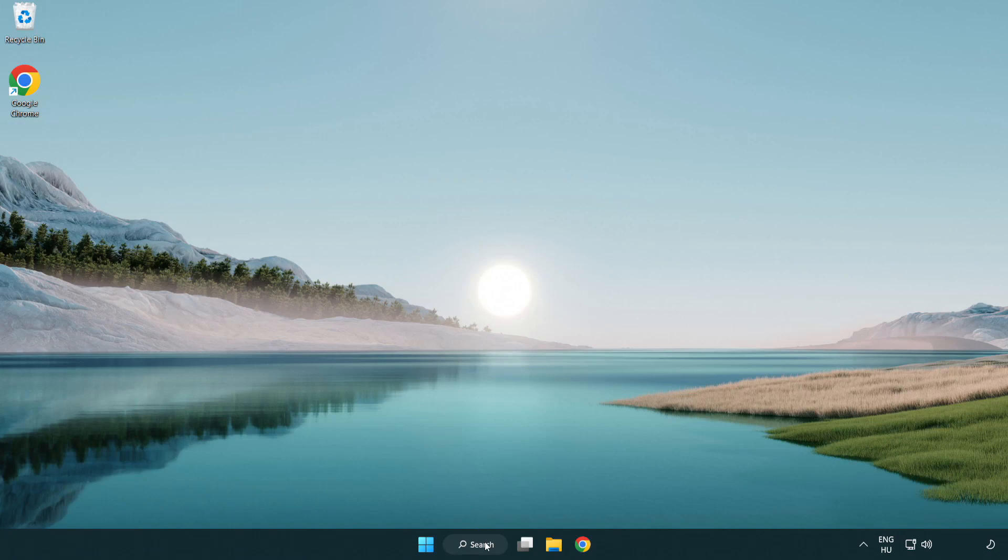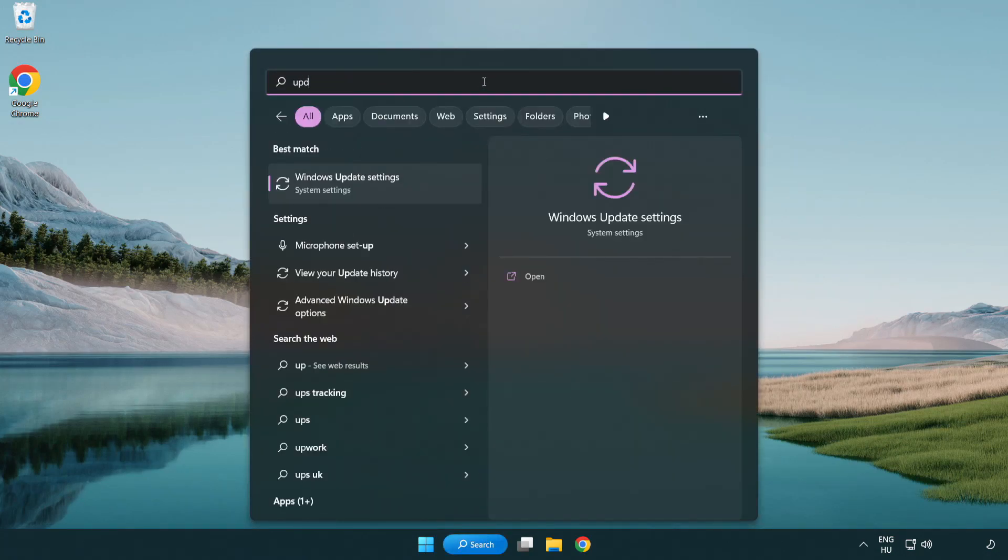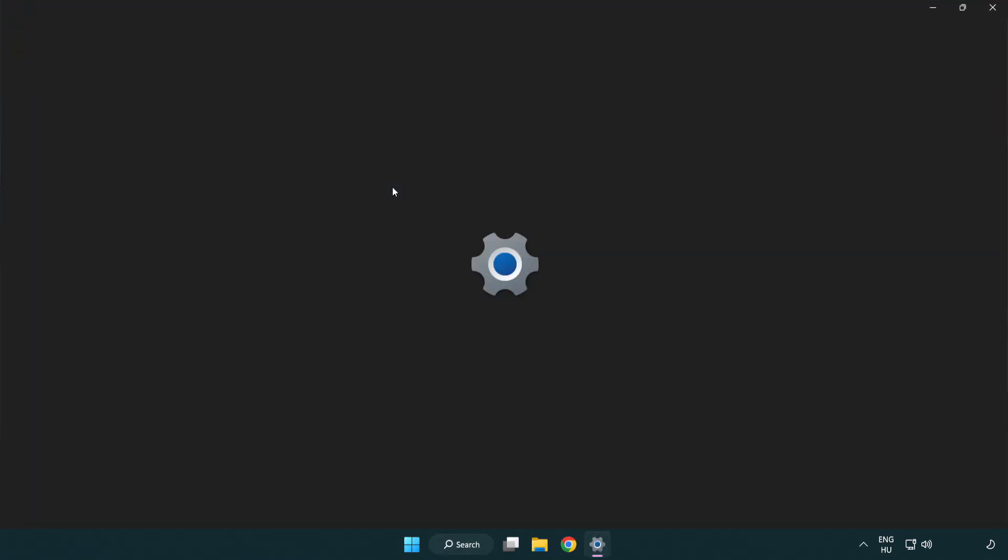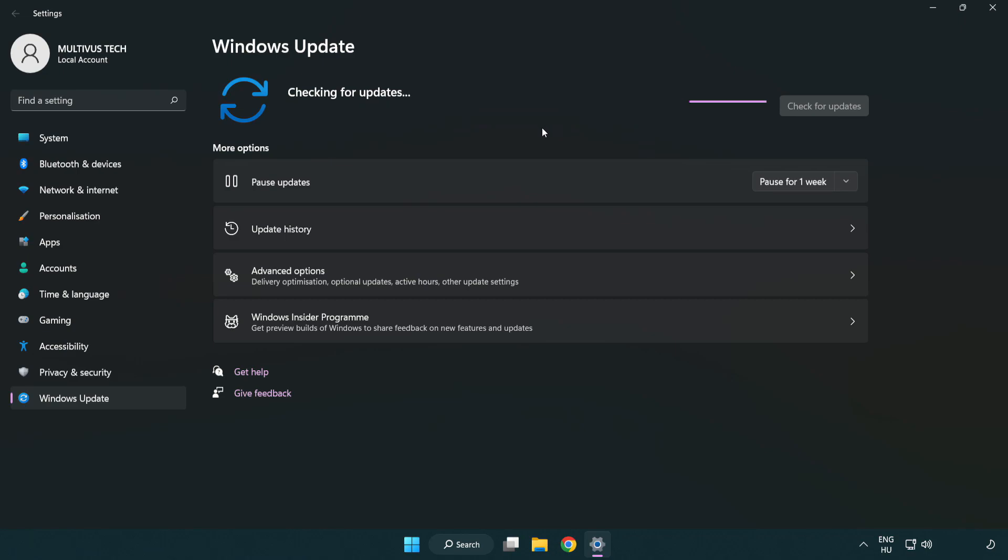Click search bar and type update. Click Windows update settings. Click check for updates. After completed click close.